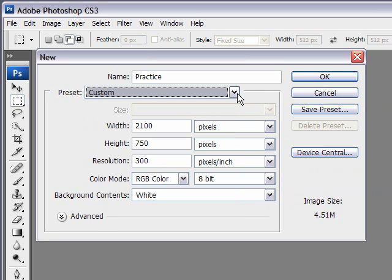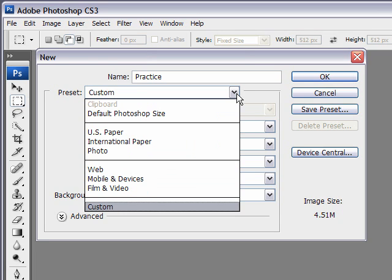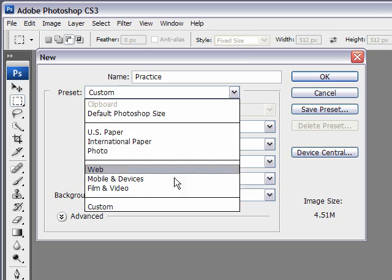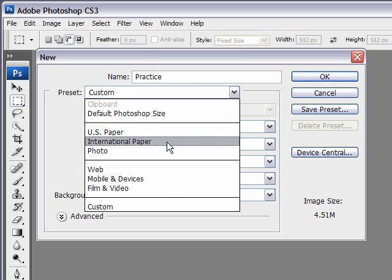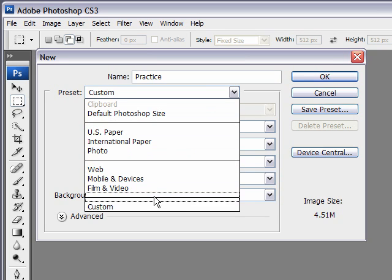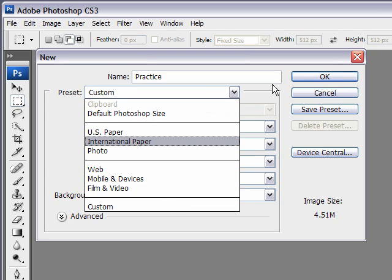The other thing too, if I have a file open, let's say I have a picture open, and I want to come up with the same exact dimensions for it. So any file that I have open will be listed in here, and you can just select it, and it'll match it.